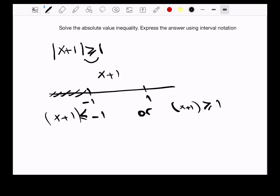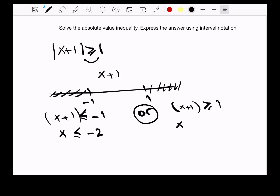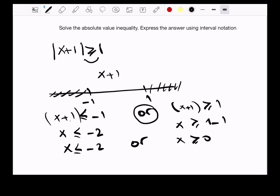Don't forget this is 'or'. Solving x plus 1 less than or equal to negative 1: move the 1 to the other side, giving us negative 1 minus 1, which is negative 2. And for x plus 1 greater than or equal to 1: move the 1 to the other side, giving us 1 minus 1, which is 0. So we have x less than or equal to negative 2, or x greater than or equal to 0.